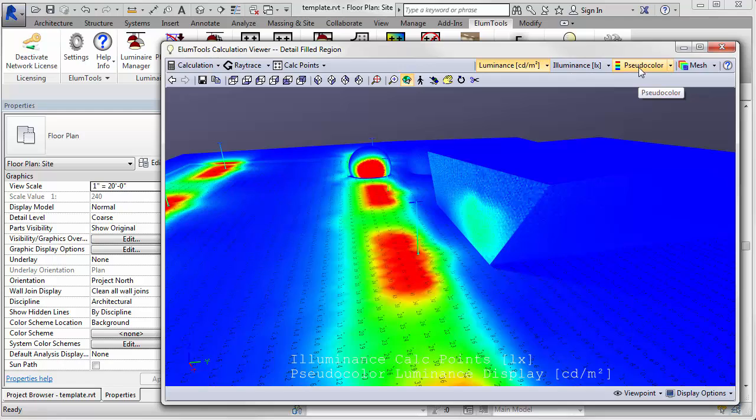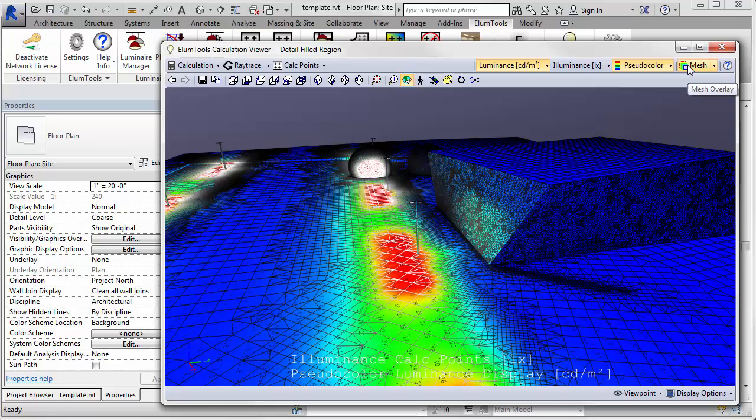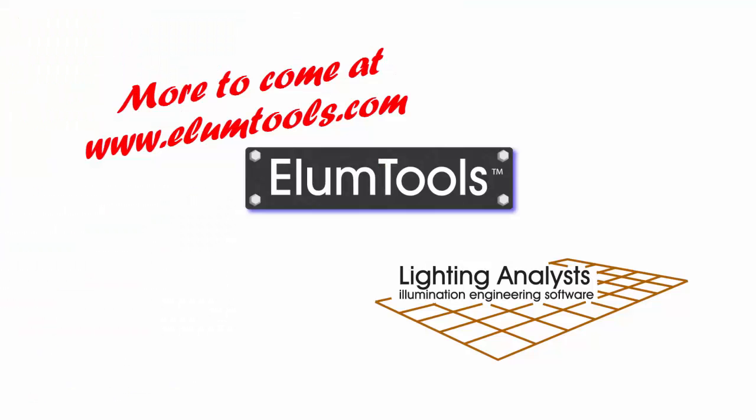And take a look at pseudo color and then let's turn on the mesh to see what Illume Tools actually did with this thing. This is amazing. What fun. We'll see you next time.